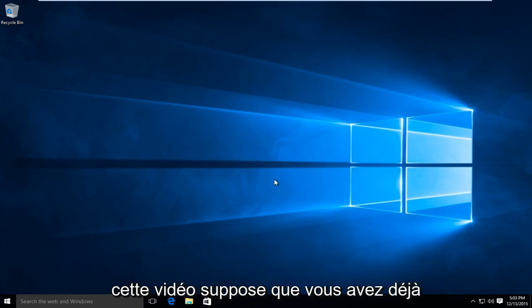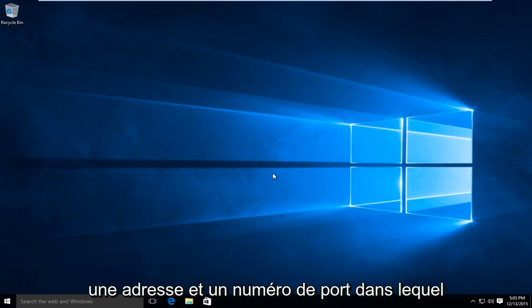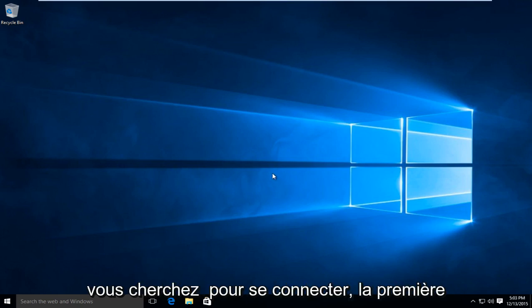Now this video is assuming that you already have an address and port number in which you are looking to connect to.